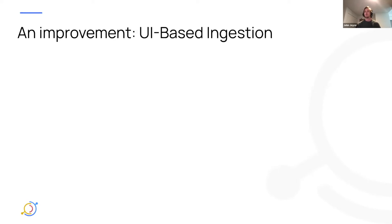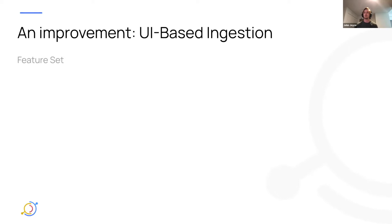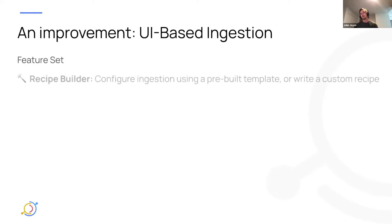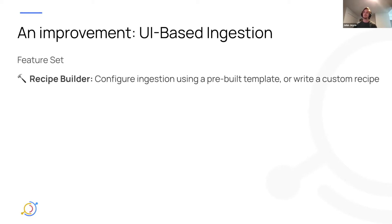So what we came up with is a way to do UI-based metadata ingestion. And specifically, I'll talk through the feature set that we had in mind when we were first brainstorming this. And that was a recipe builder in the UI, a way to configure ingestion using a pre-built template or write your own custom recipe in the UI.